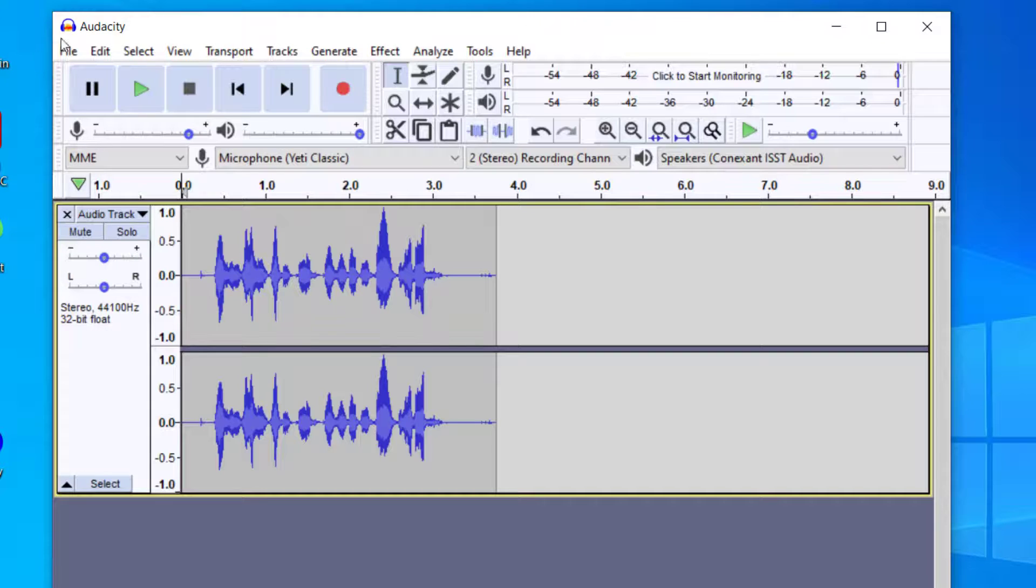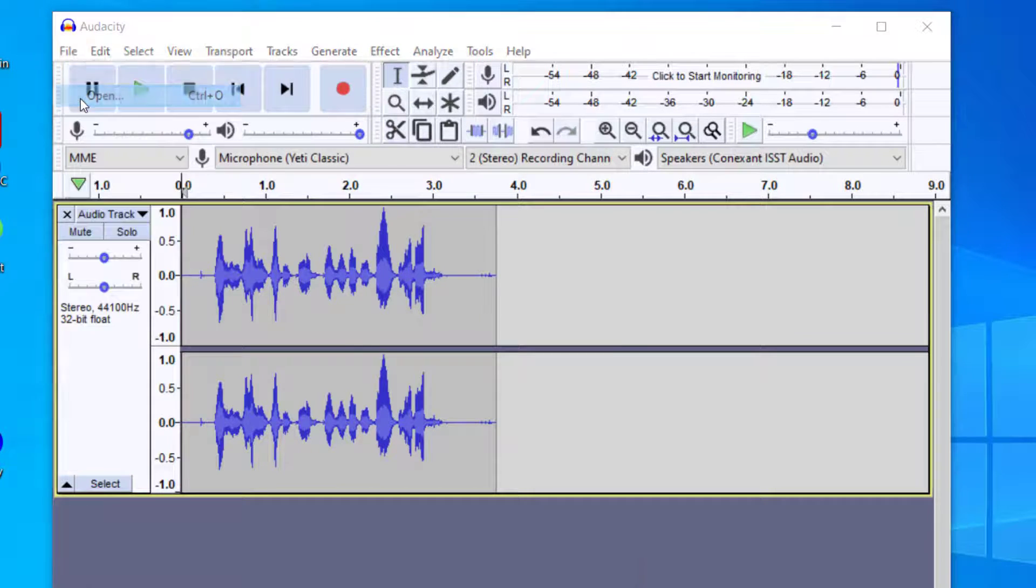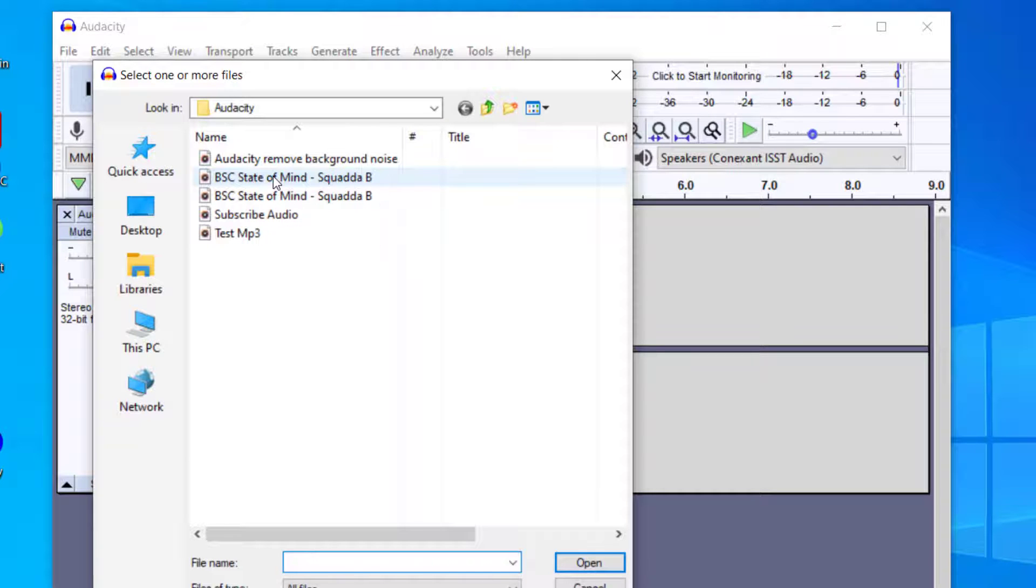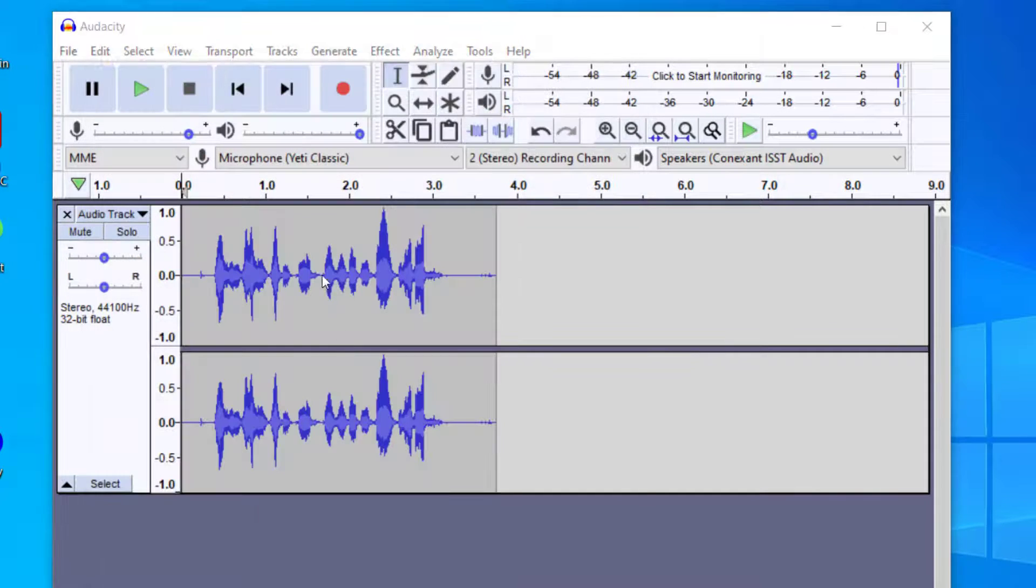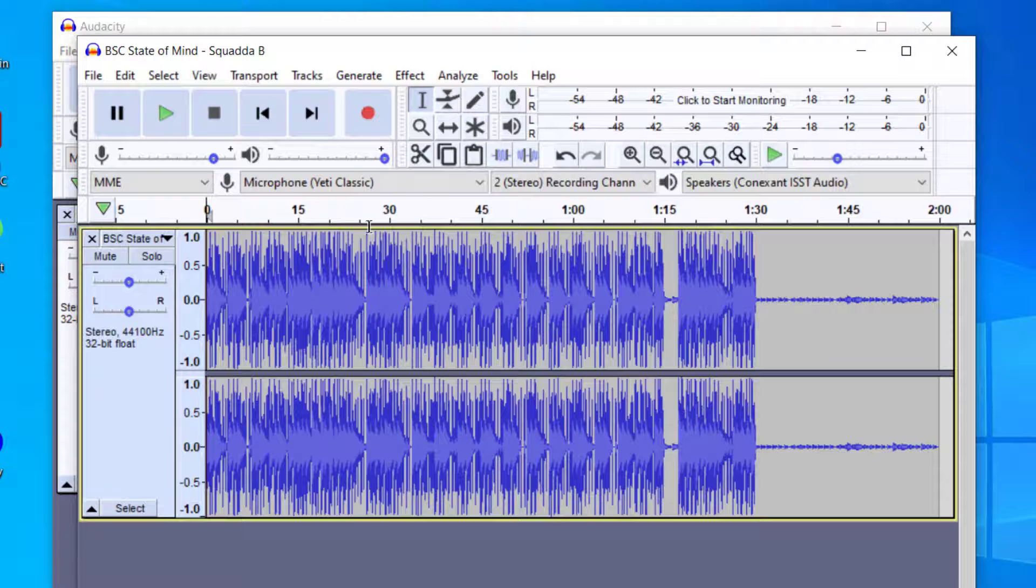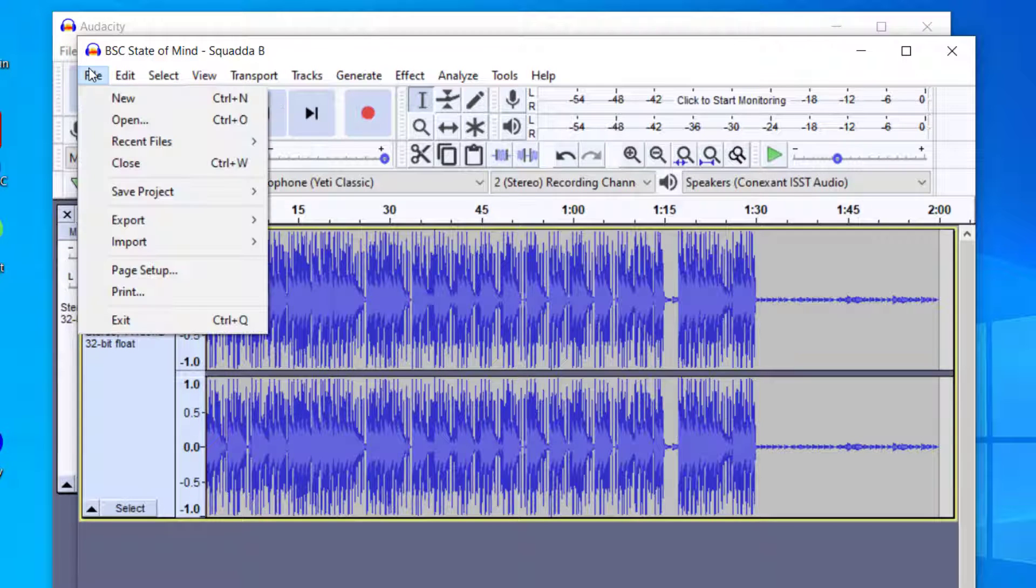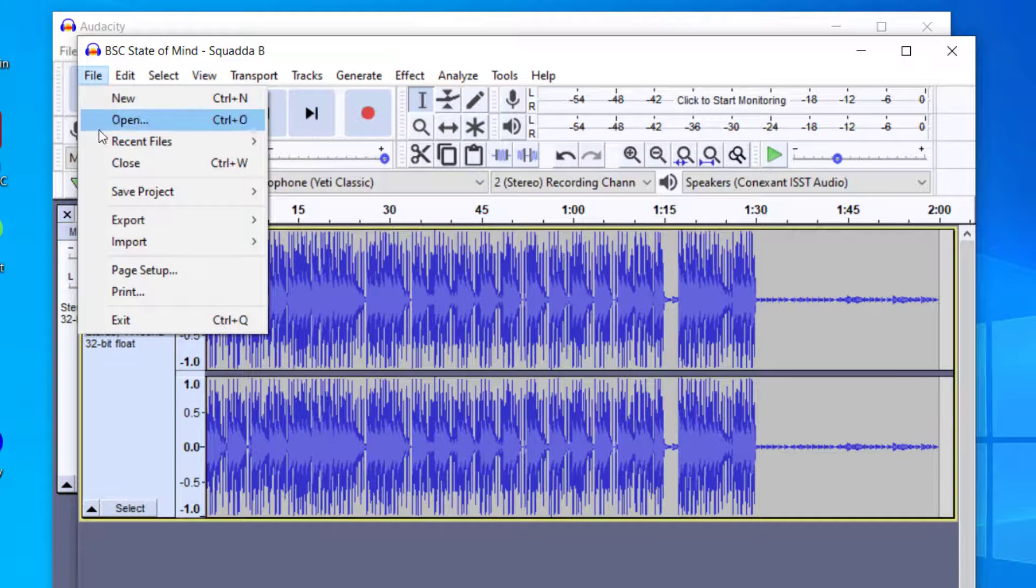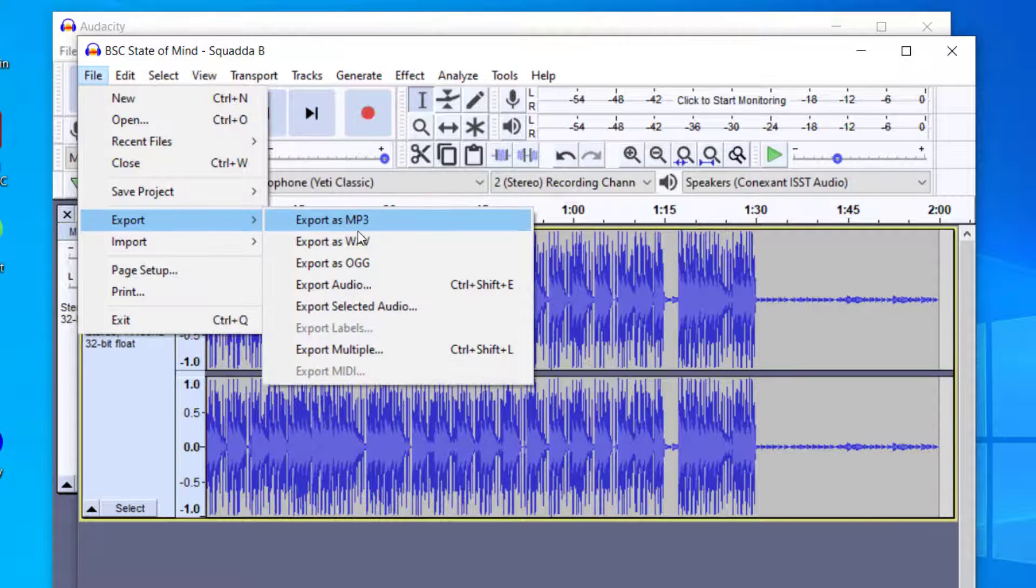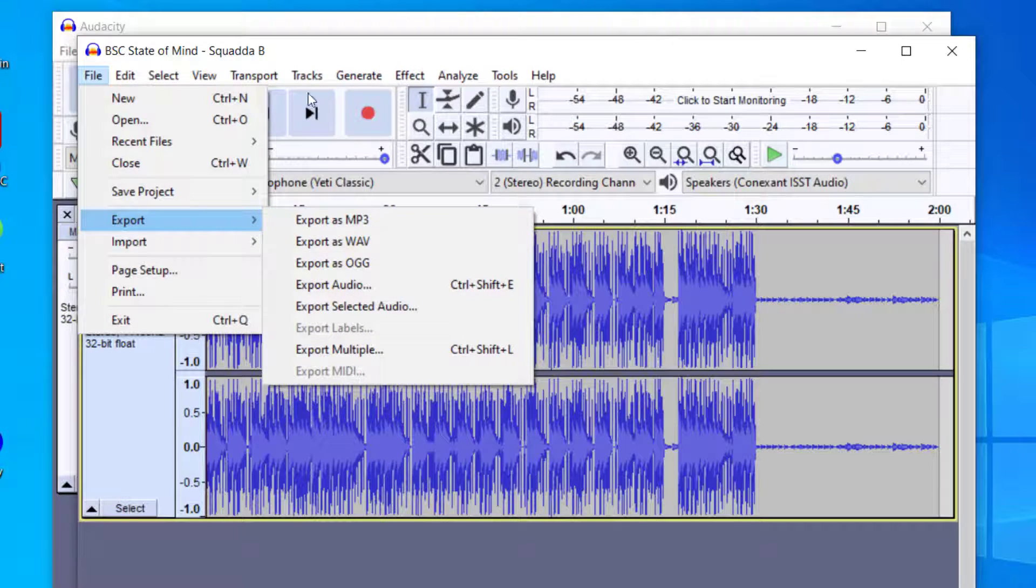I also want to point out that you can open other files that you can then export. Let's say I want to open this MP3 file and then open that. Now I created another Audacity file here. If you want to export this as a different audio file, just go to File, Export, and you can export as a WAV or an MP3 and it'll take you through the dialog screen.